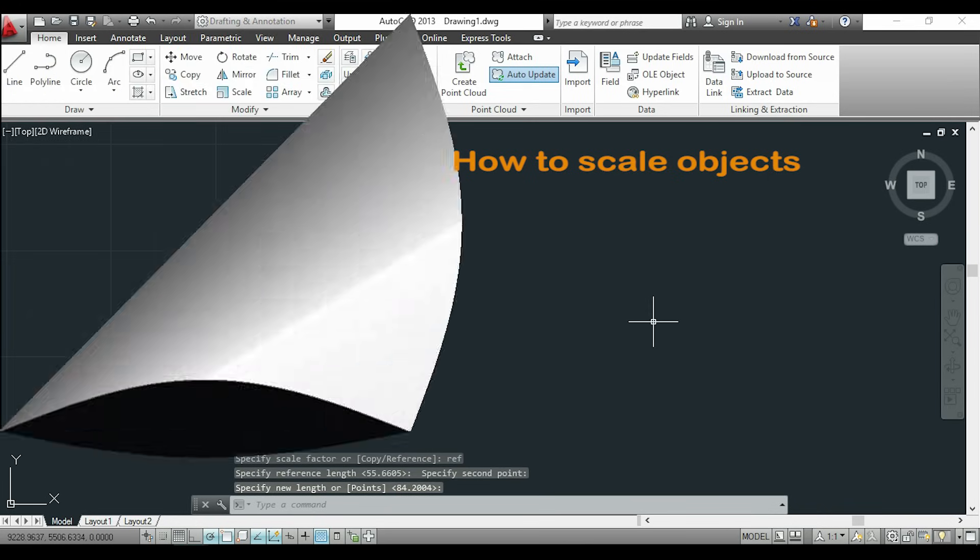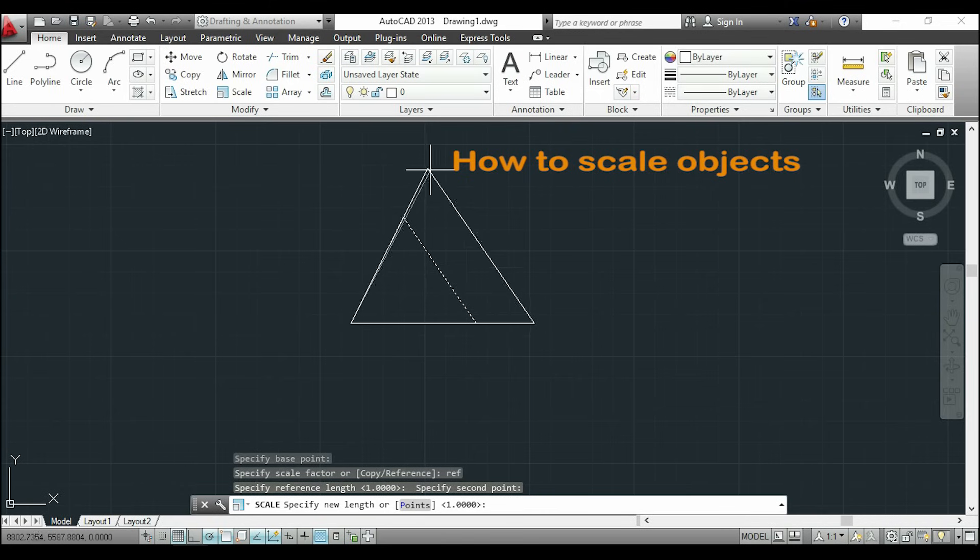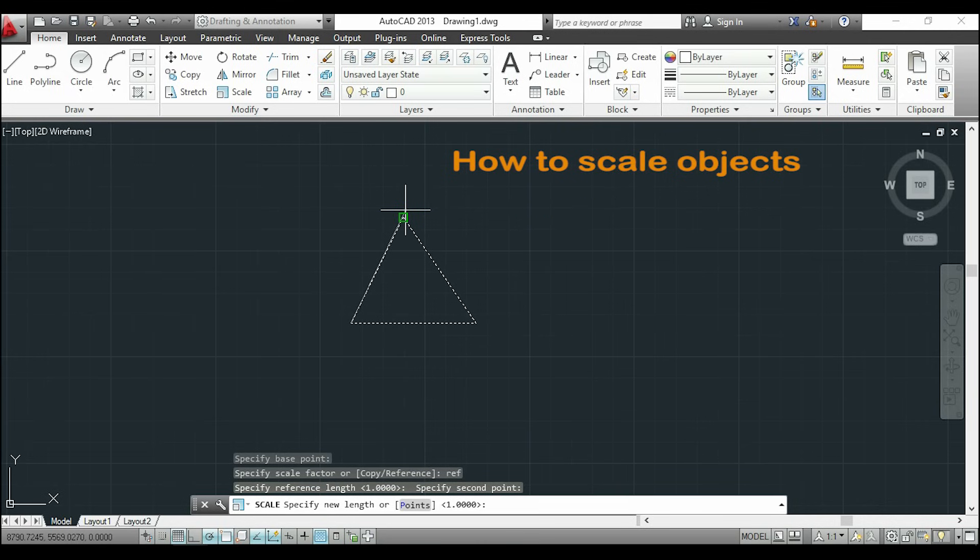Basically this is used to increase or decrease the size of a drawing. I recommend you to not use this command for printing purposes. It's better to draw always in a scale 1 to 1. However, if you need to scale a drawing in order to print it, you can check it in the link above.